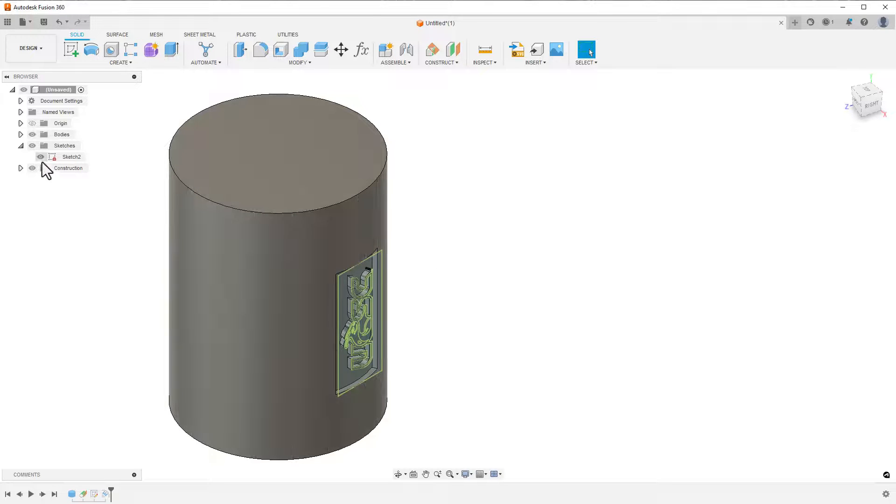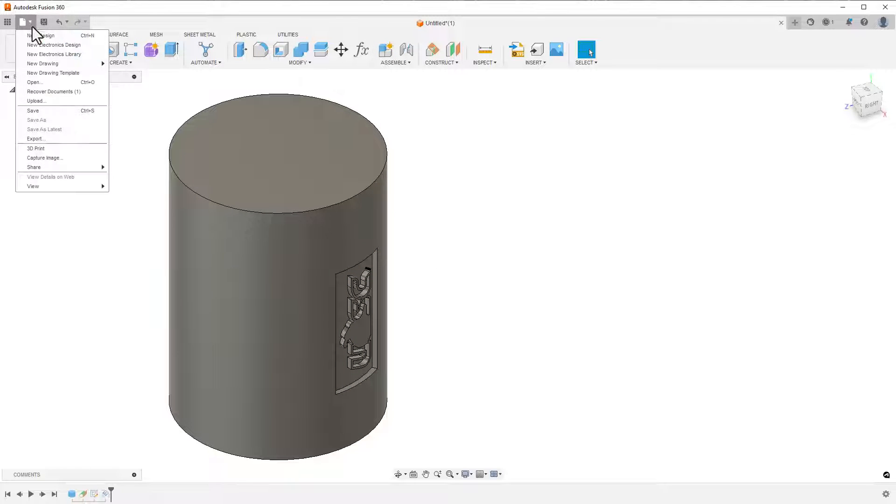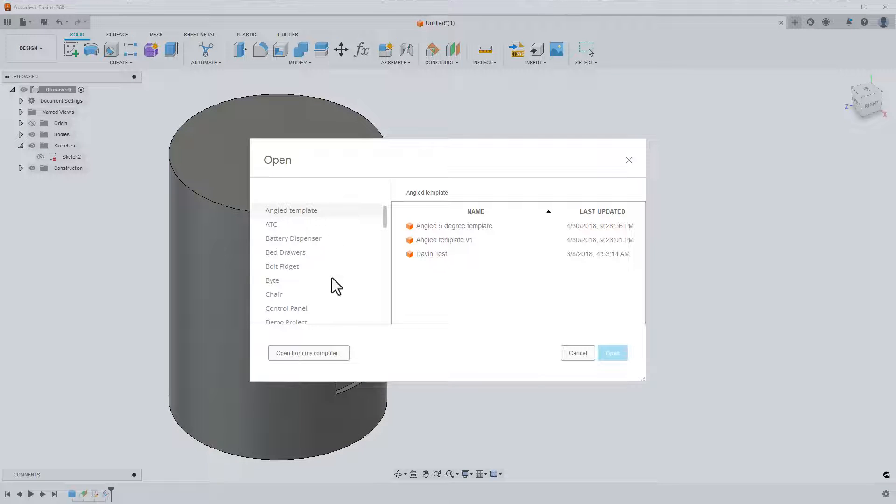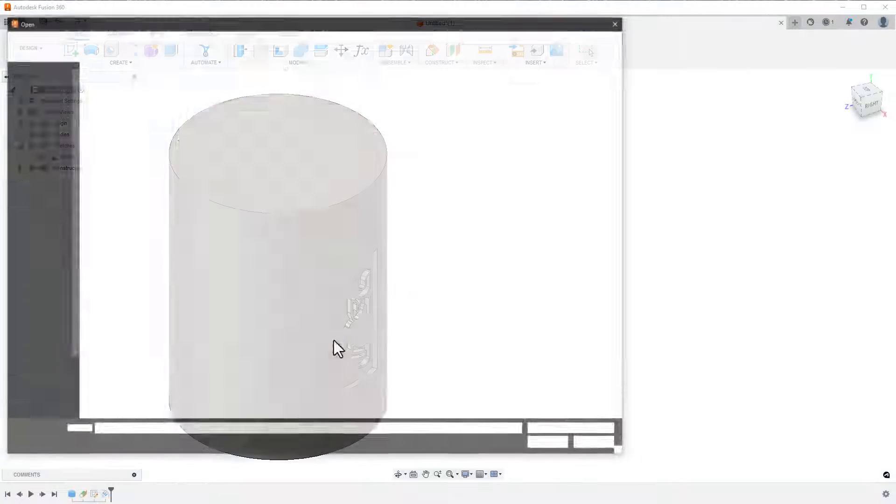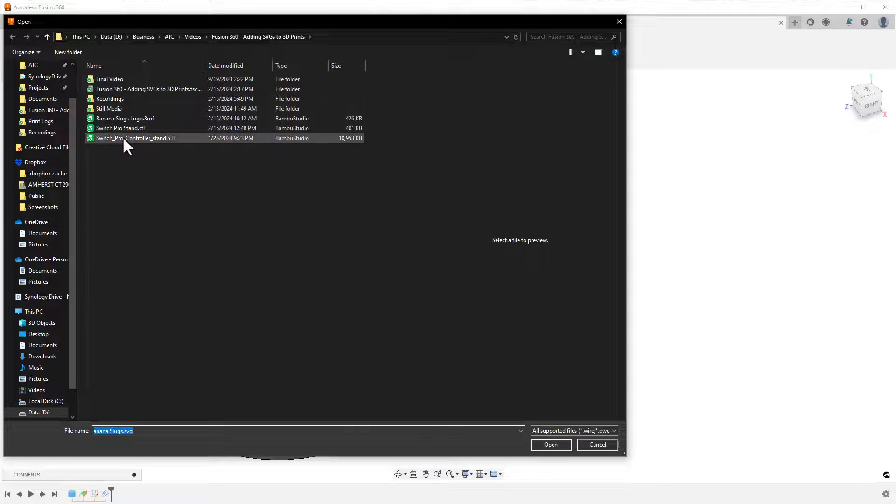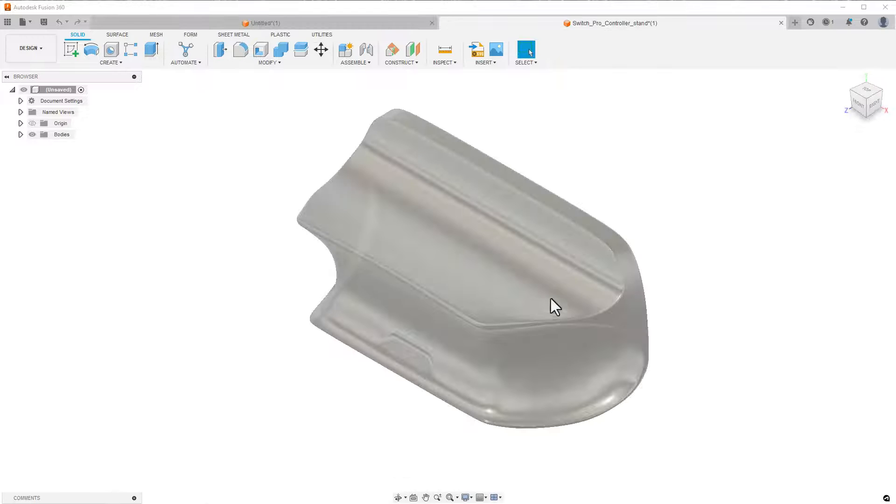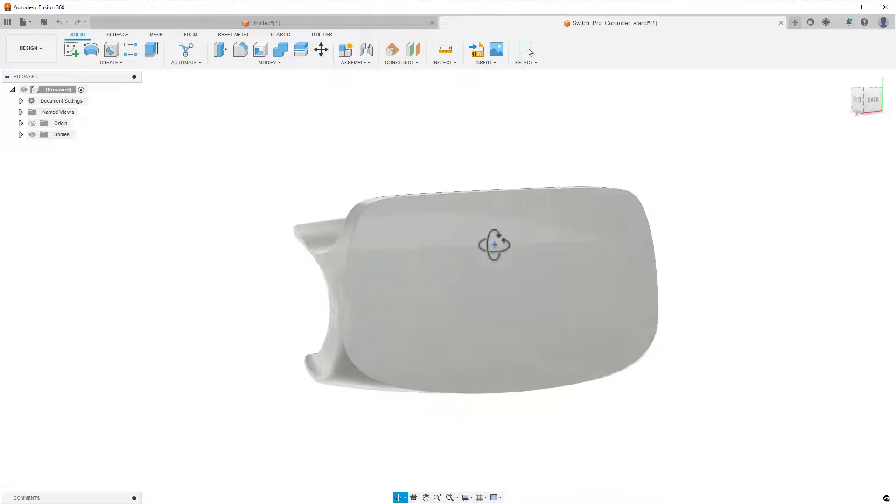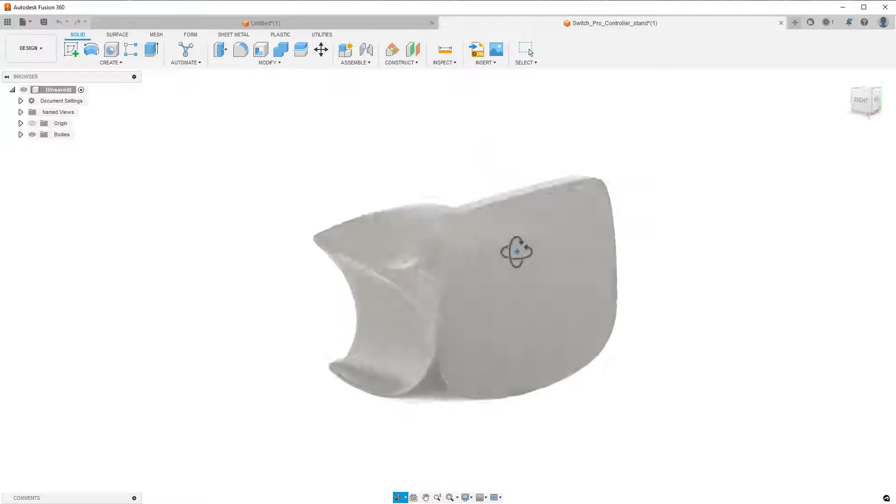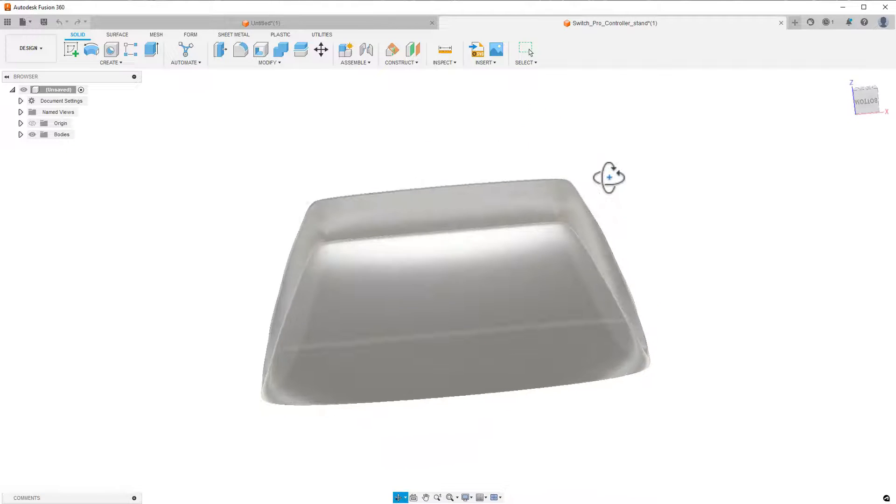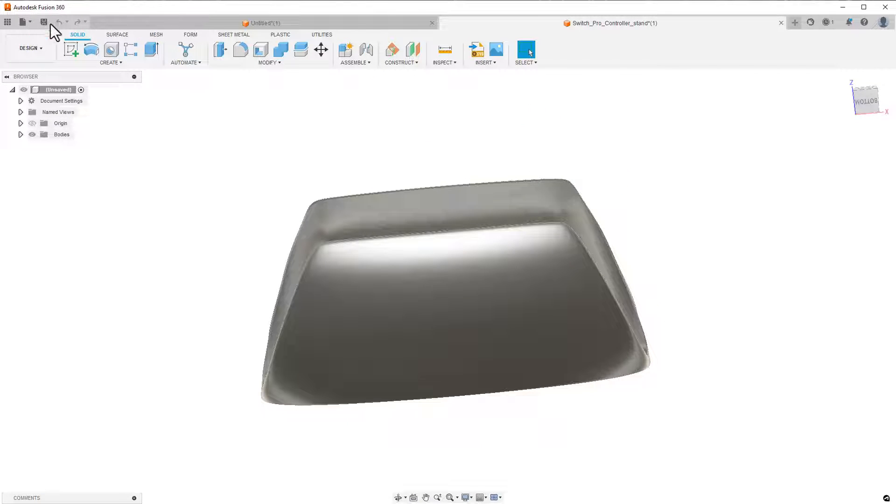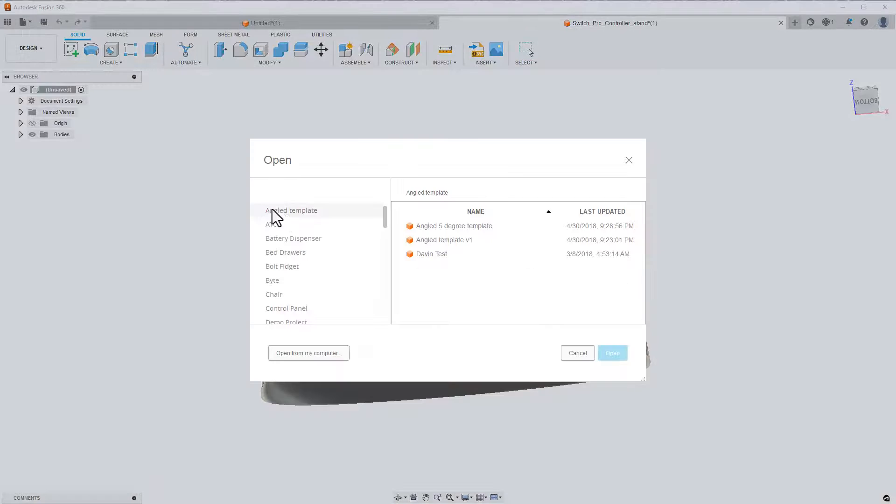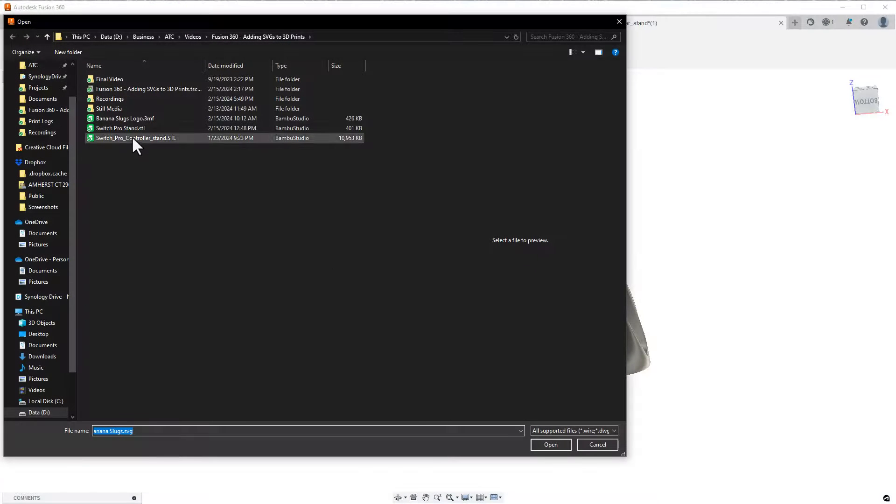So that's how you add SVGs into Fusion. Adding them to models you've made isn't super hard, but what if you wanted to put a logo on a 3D print that you downloaded as an STL? Well, that, my friends, is a bit more complicated. You'll need to check out next week's video, where I add a logo to this cool controller stand that I found. It's going to introduce using mesh models in Fusion, which is where a lot of people tend to get lost.